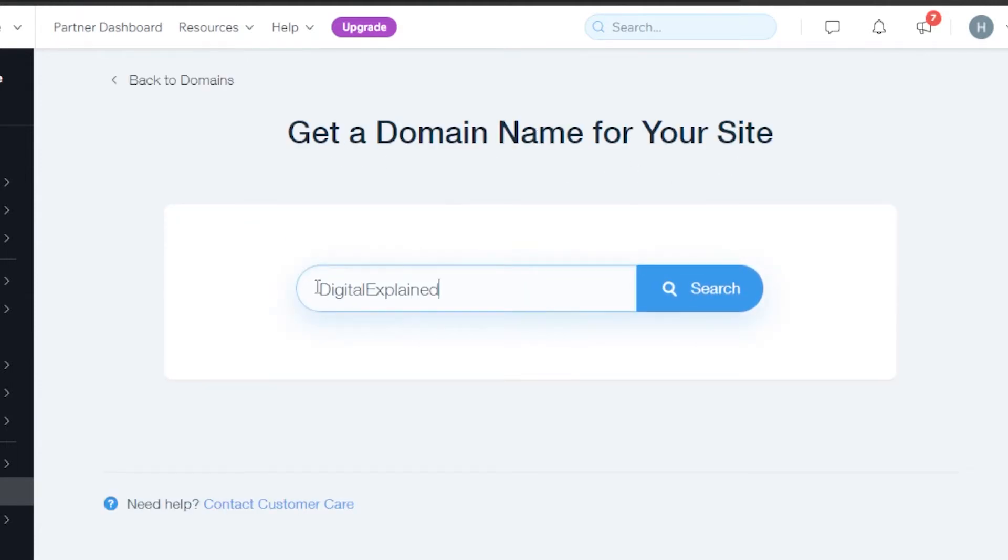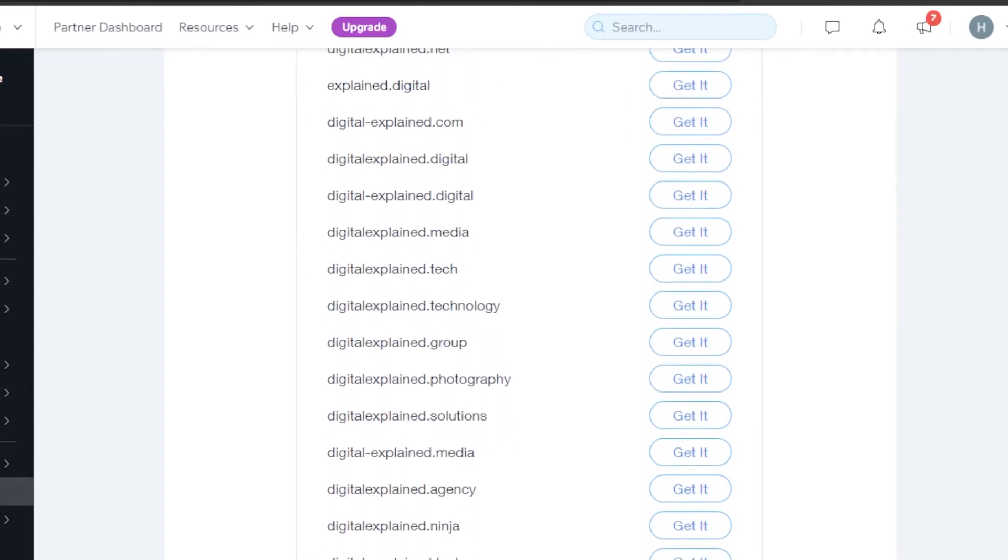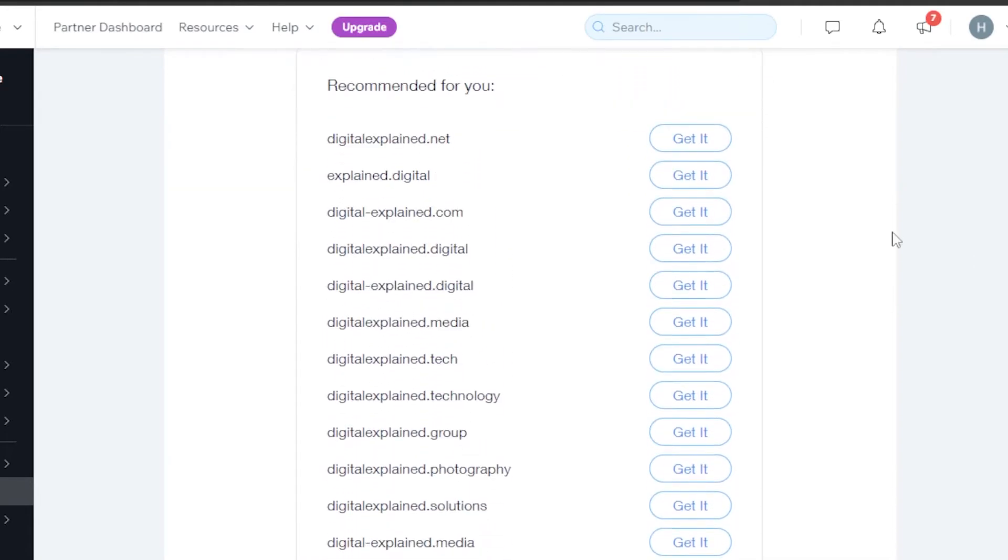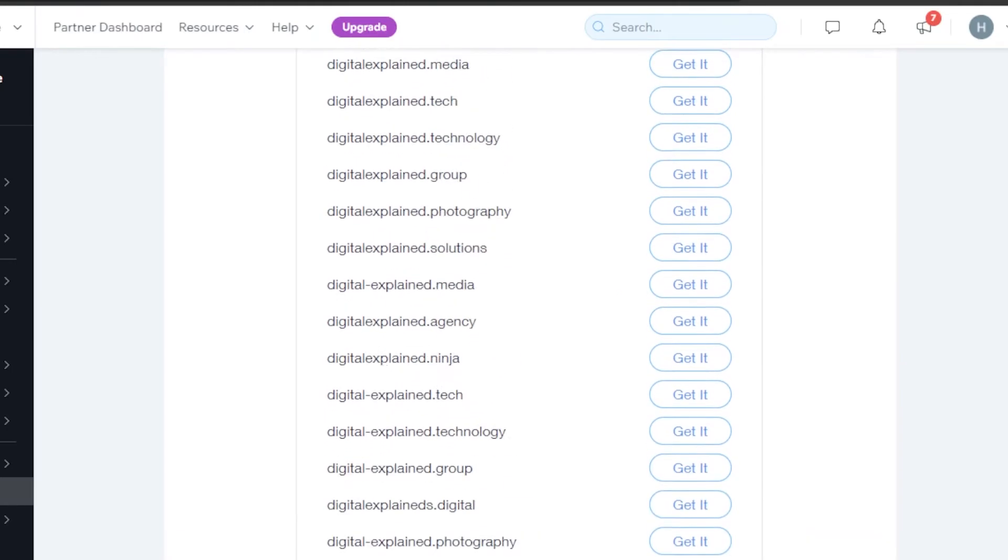Let's find a domain name for Digital Explained. Simply click on search. Now you will actually find a lot of different options such as digitalexplain.net, .com, .media, .grip, .digital.